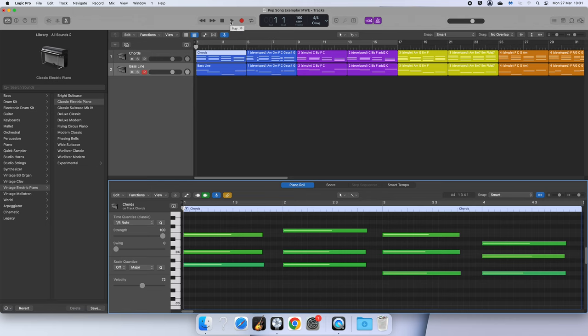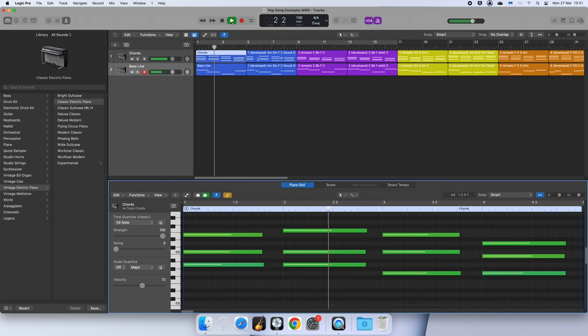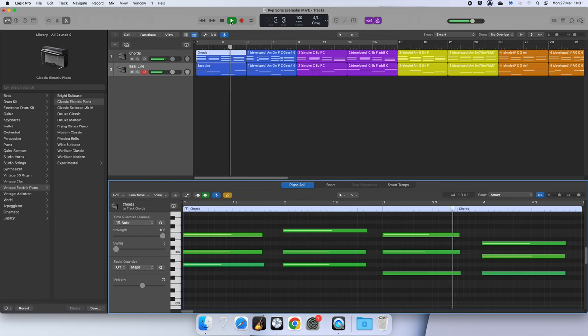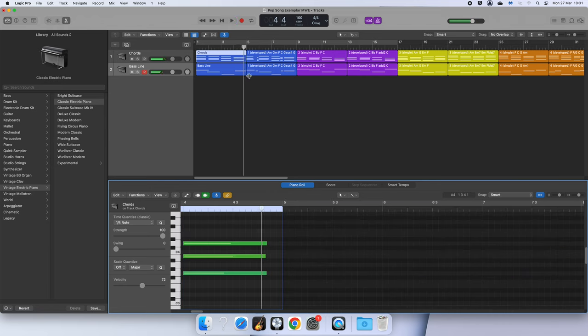I've not quantized yet - that's the next video - but I can hear that the movement between my chords is smoother. So that is how you do voice leading. If you need help, watch this video again.